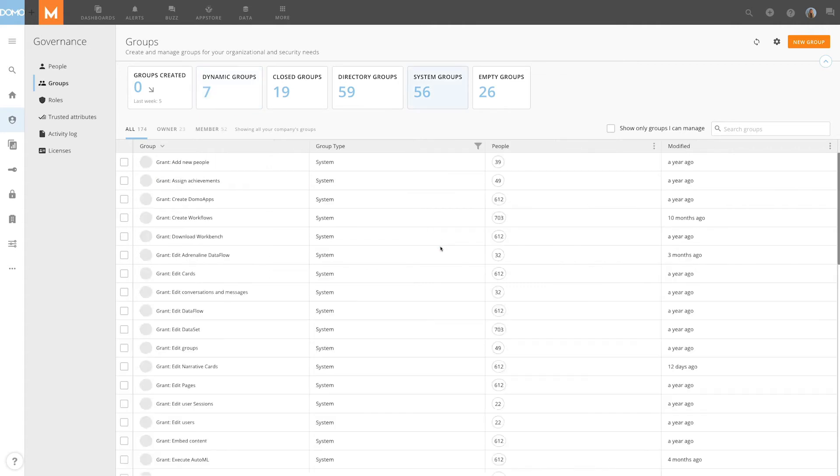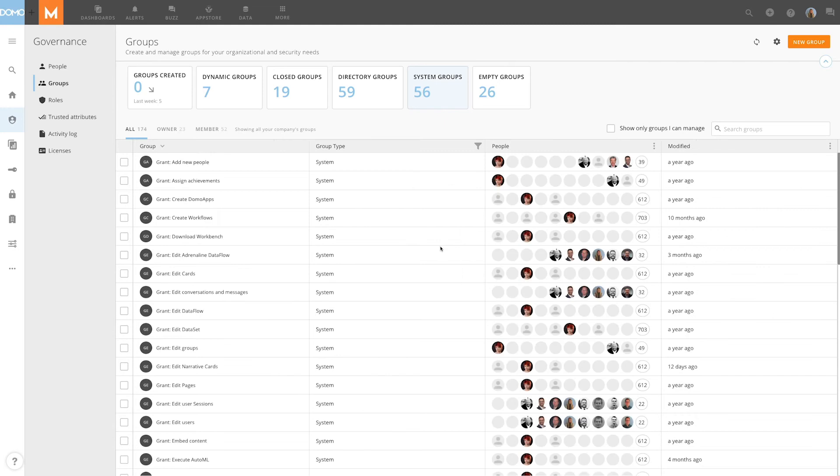System groups are groups owned and maintained by Domo. These include role groups and grants. They cannot be managed or deleted and do not have owners.